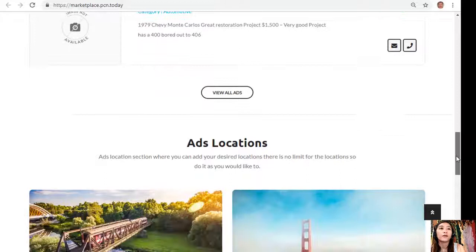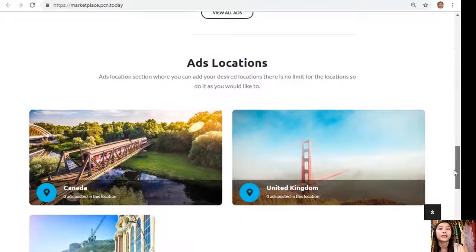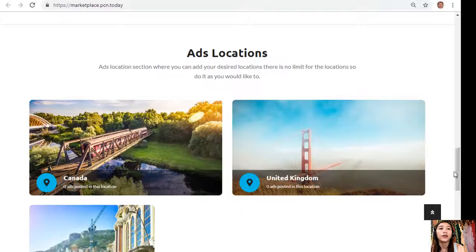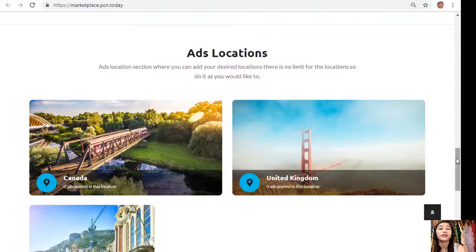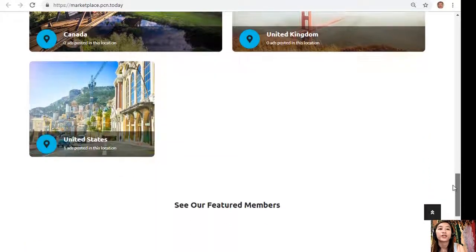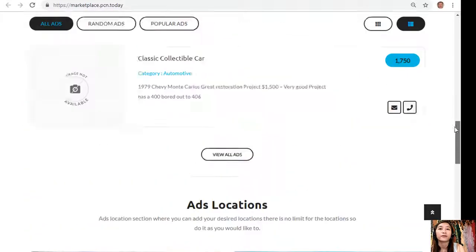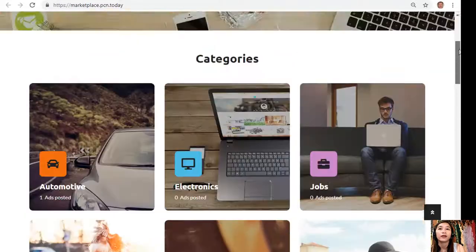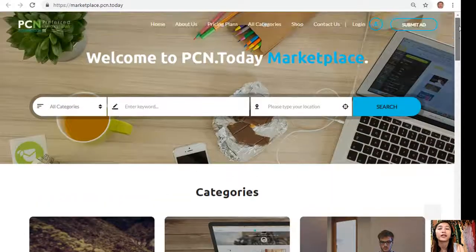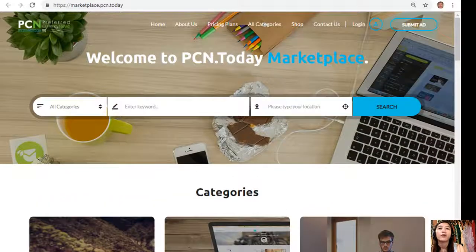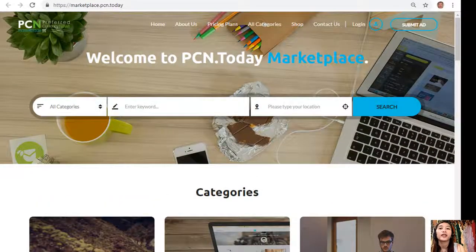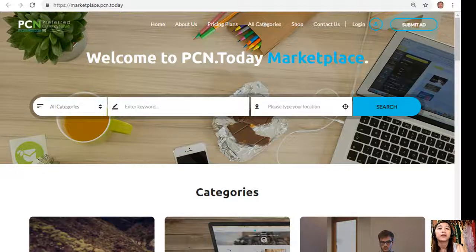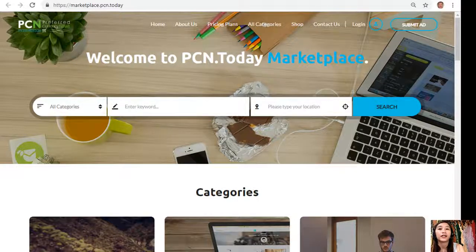Also in this section would show different types of advertisements such as the latest ads, popular ads, random ads, and also featured ads. Also marketplace.pcn.today has an ads location section where you can add your desired locations and there is no limit, so you can do it as you would like to. Again guys, if you want to place your additional listings, you can visit marketplace.pcn.today.